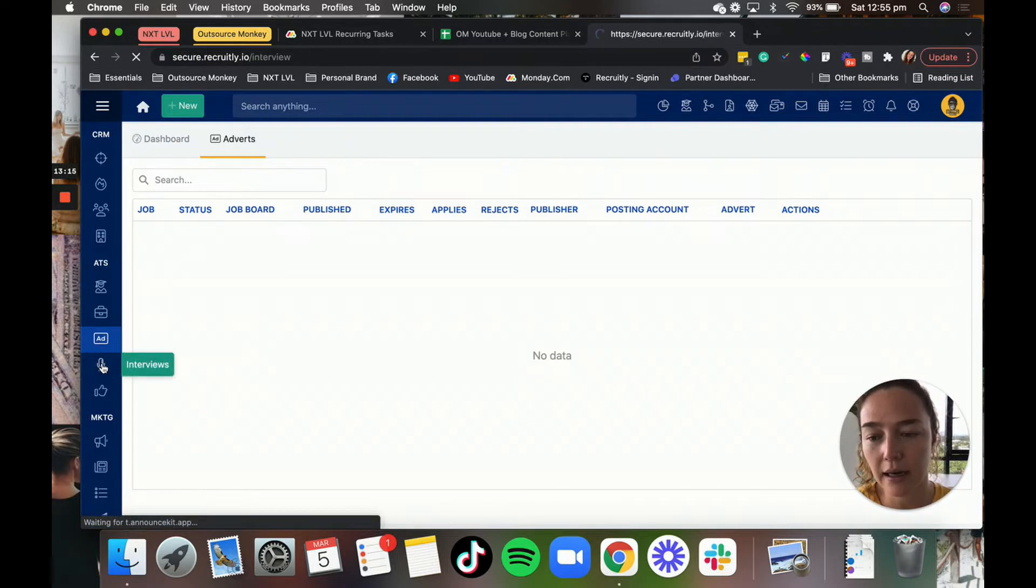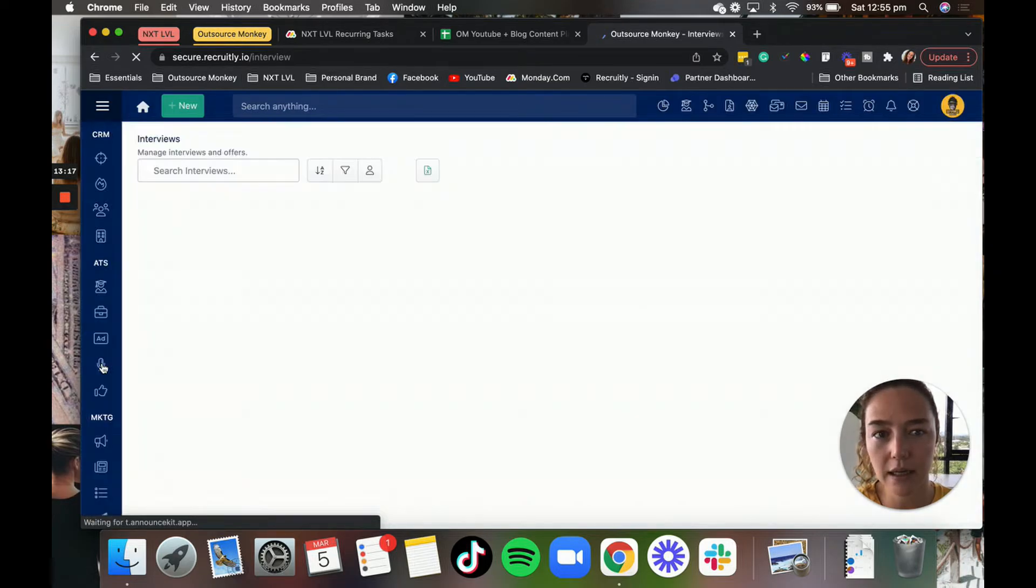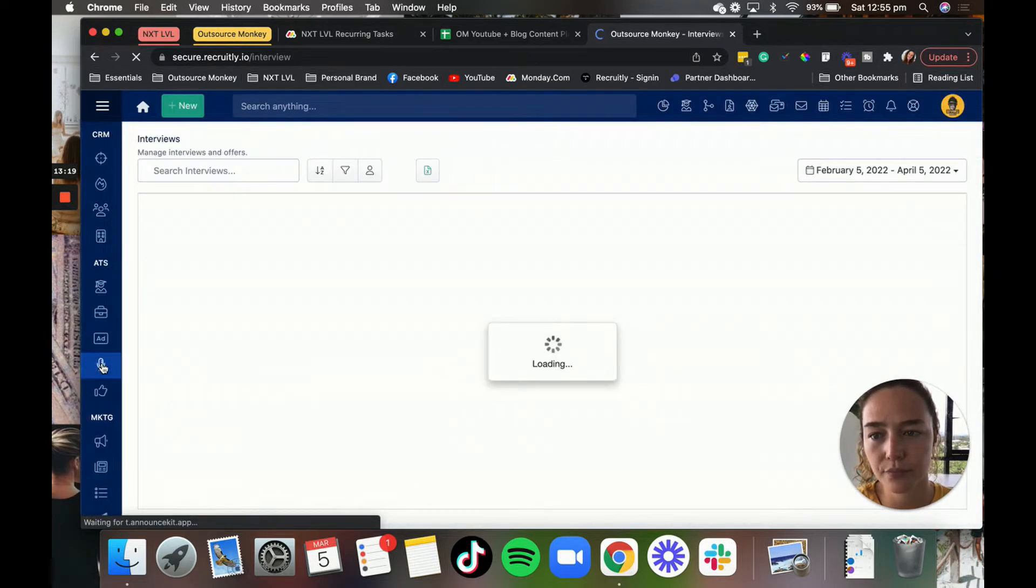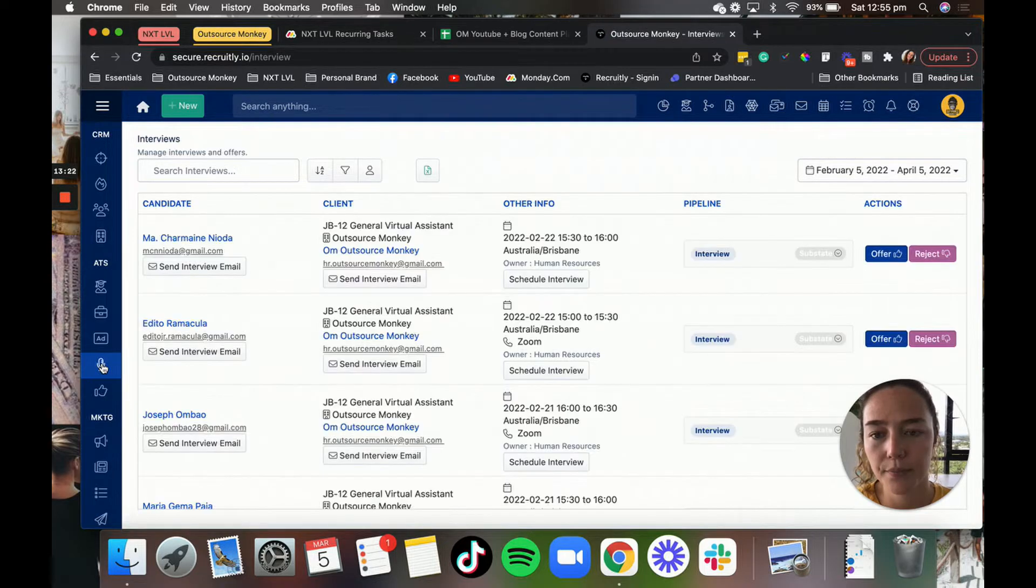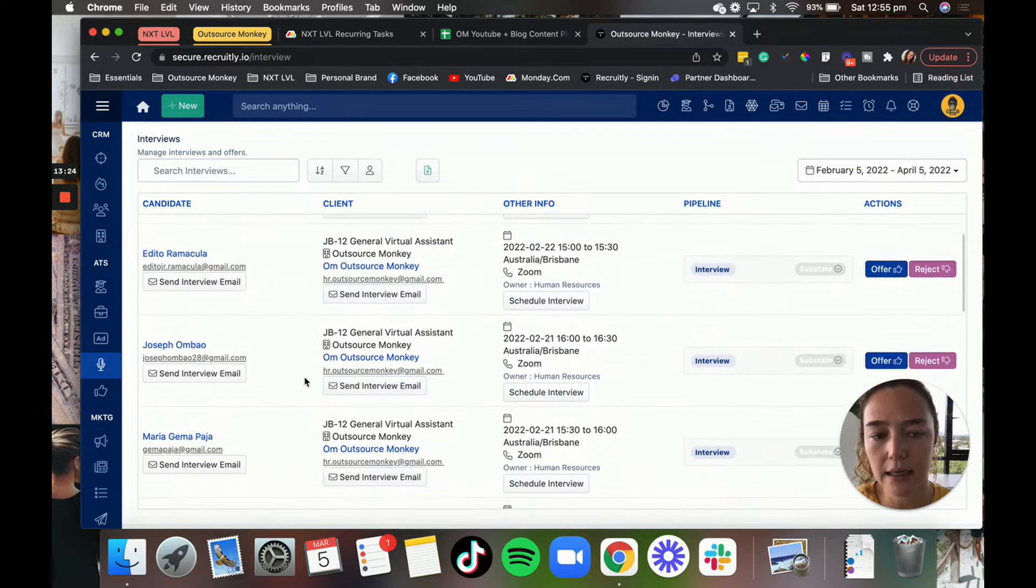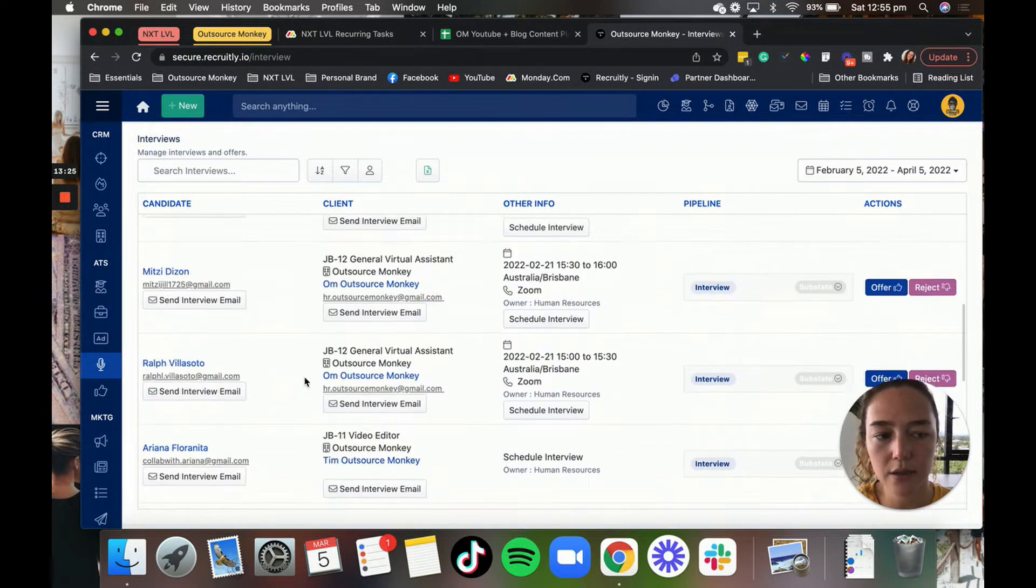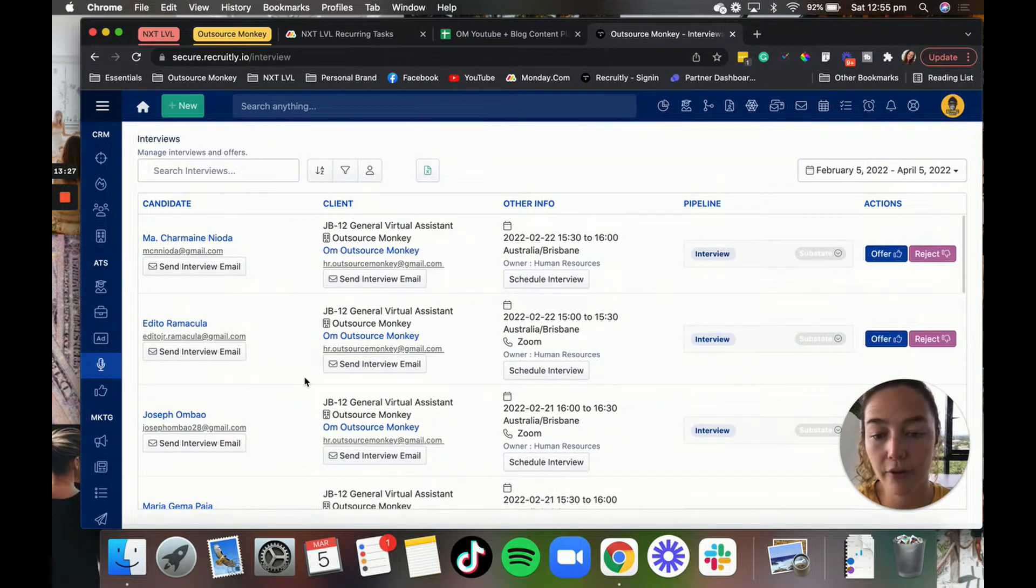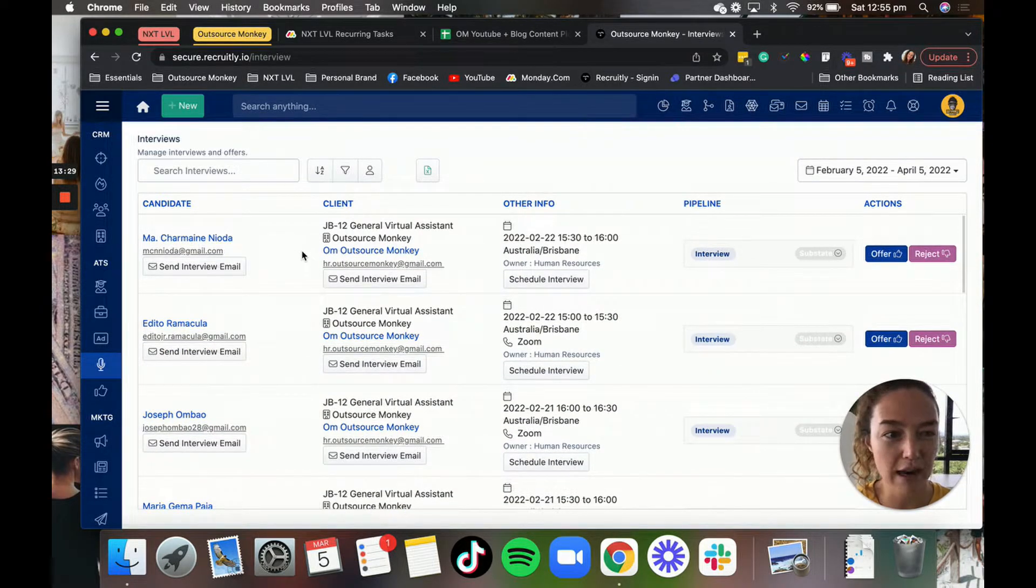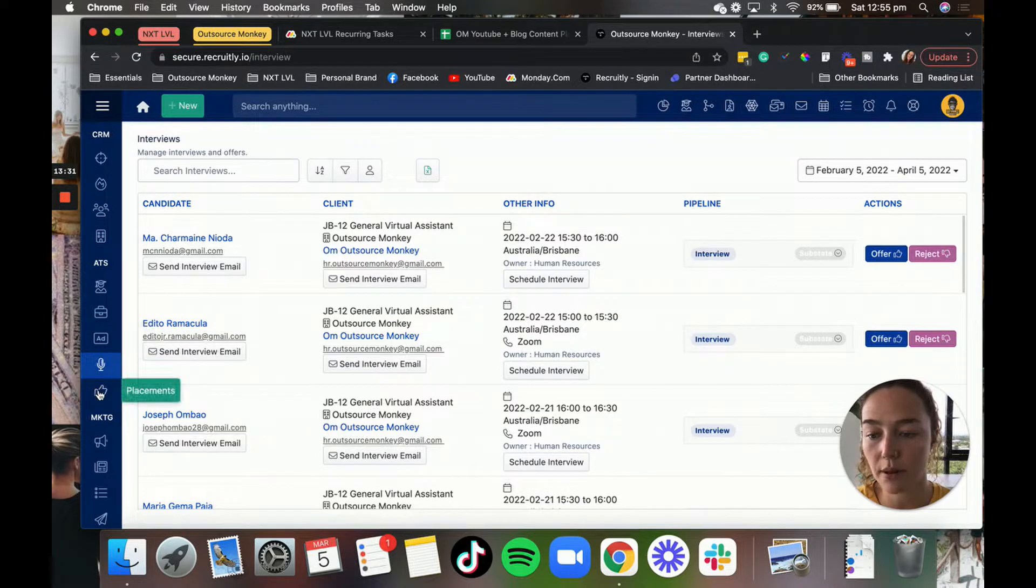Then in here, we have a list of all of the interviews. So as you can see here, these are scheduled interviews that we have had from our HR team, which is great to have it all just tracked in one place.